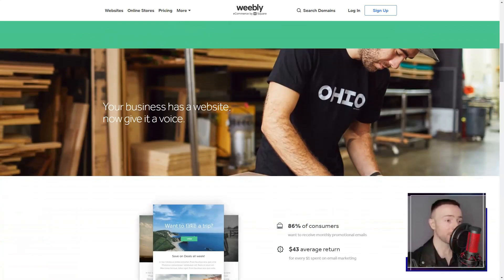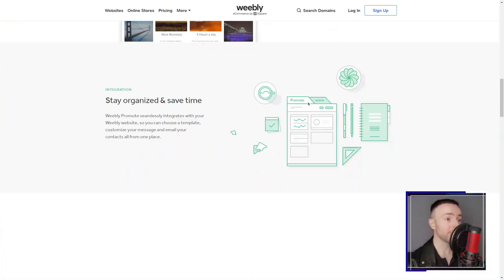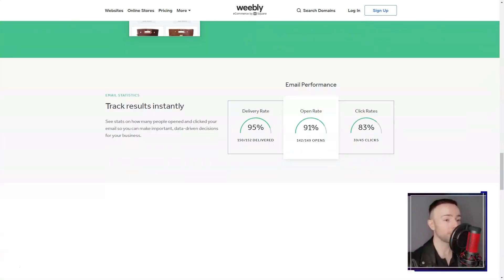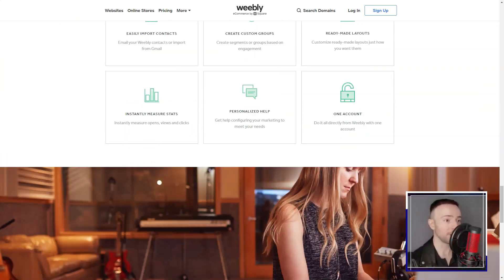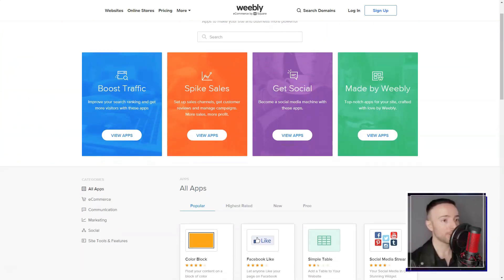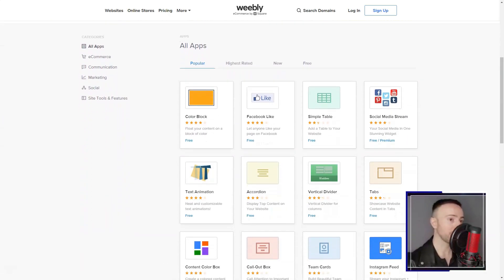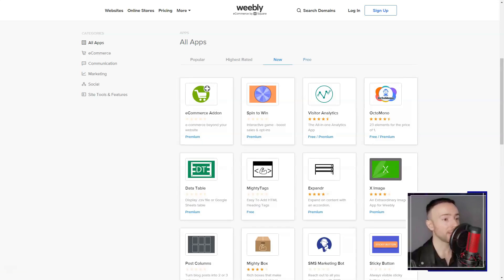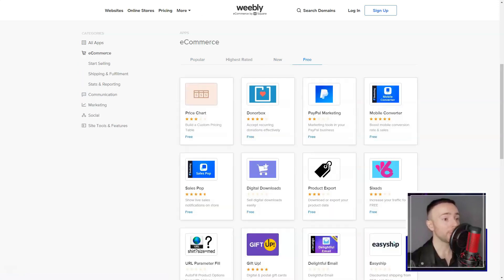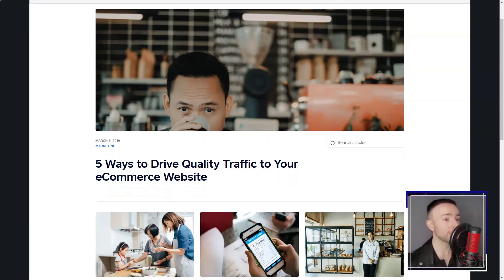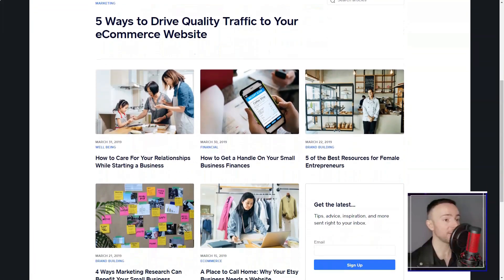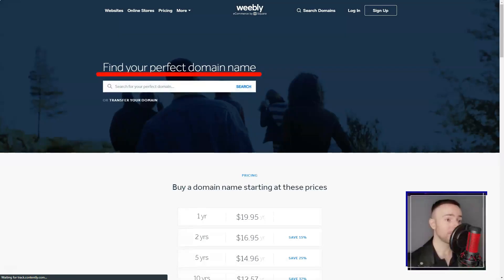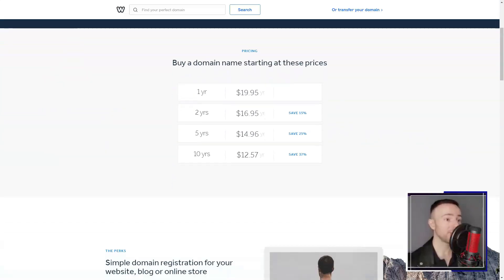Now, I'm no SEO expert, but Weebly's integrated SEO tools have given my site that much-needed visibility. Plus, with their hosting services, I never had to worry about the technicalities. And as for domains, whether I wanted to buy a new one or integrate an existing domain, Weebly had me covered.